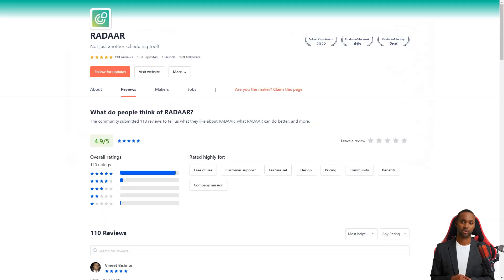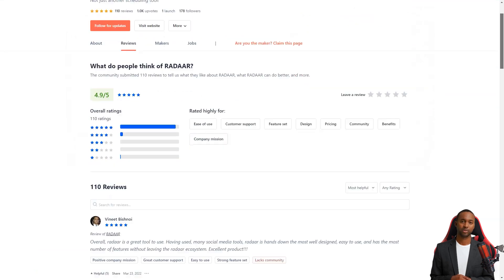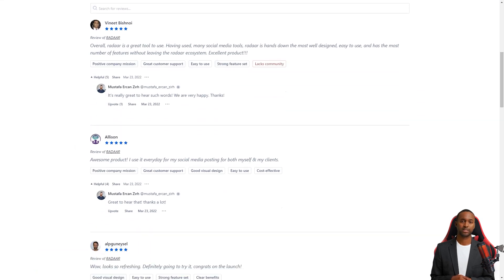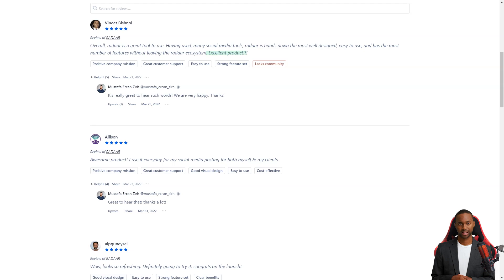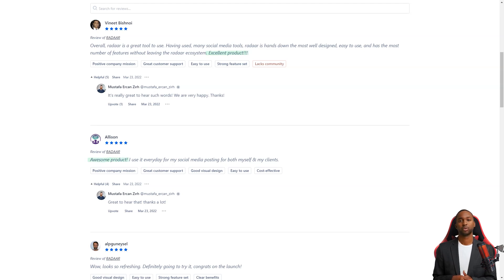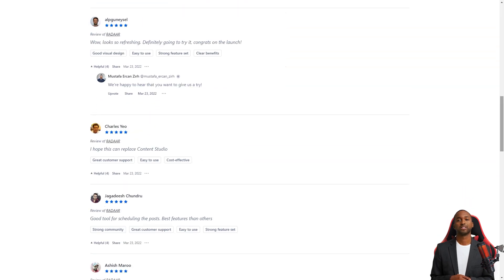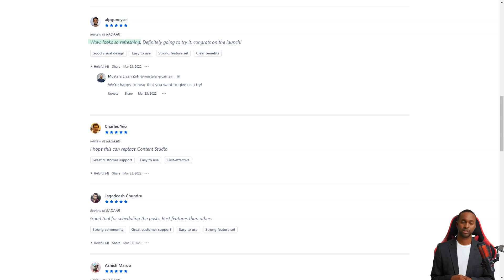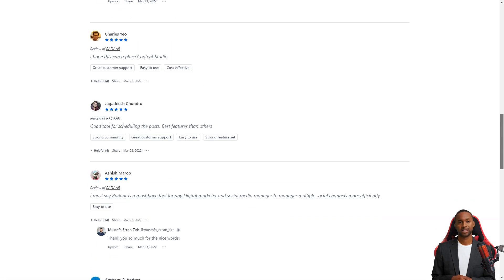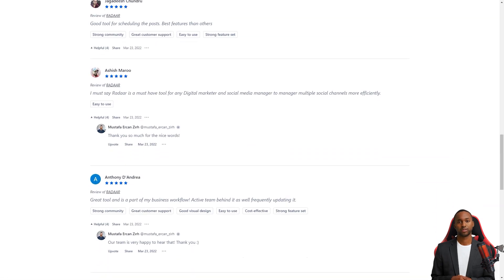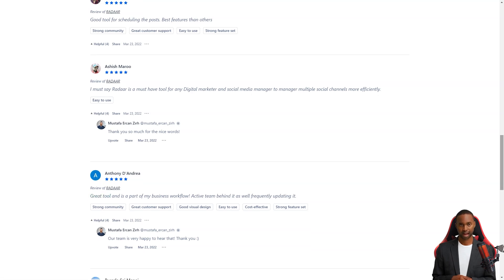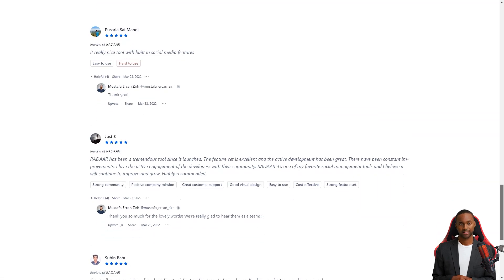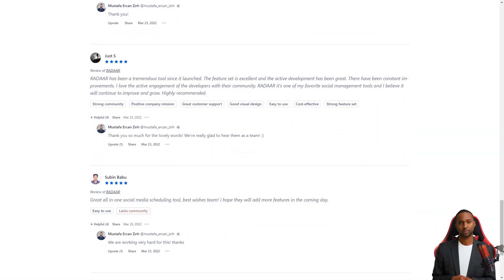Customers of Radar are in love with the tool. They say it's one of the most well-designed and easiest-to-use social media management tools. And the developers are constantly interacting with their community and making improvements. So you know the product will only improve. And here's the best part. For a limited time, you can get lifetime access to Radar for just $59. That's a savings of over 90% of the regular price. This is a deal you don't want to take advantage of. So don't wait, get Radar today and make your life as a digital marketer a whole lot easier.